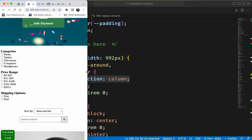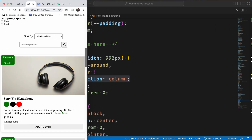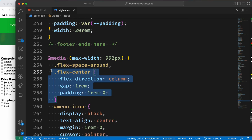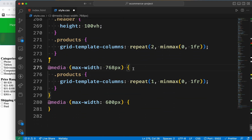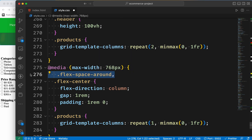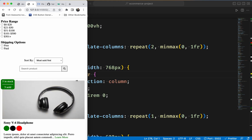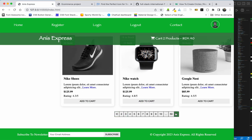When we have 992 pixels we have 3 columns. When it comes to 768 pixels, you can see it perfectly — just 1 item. You can practice this. Then we can do pagination — we can do it on pagination.